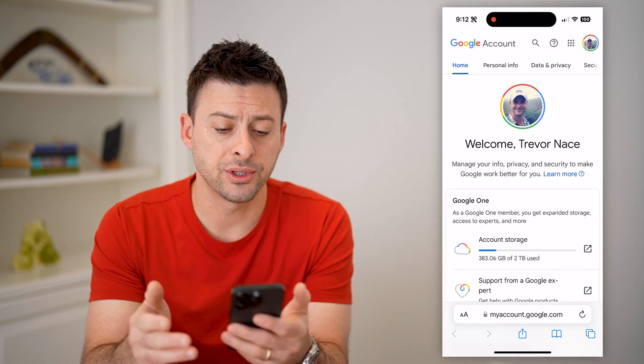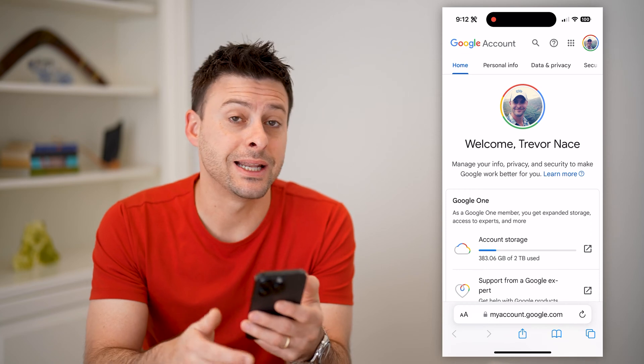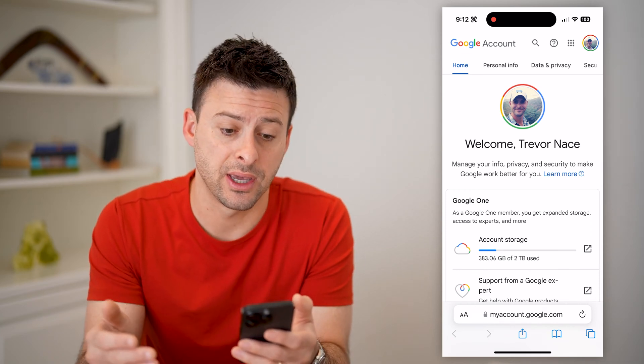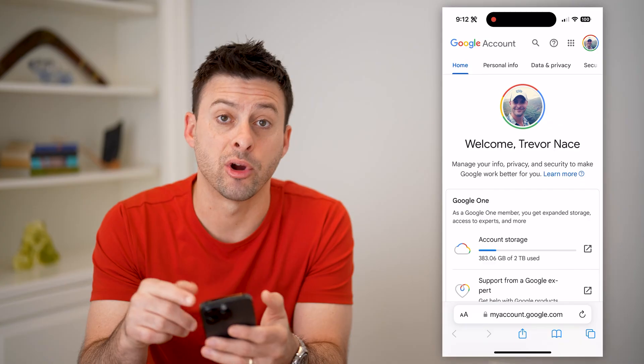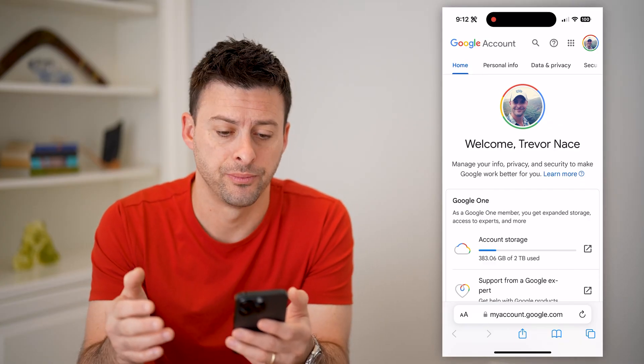Of course, if you're not already signed in, it's going to ask you to sign into your specific account. You can see at the top right I'm logged into my account.